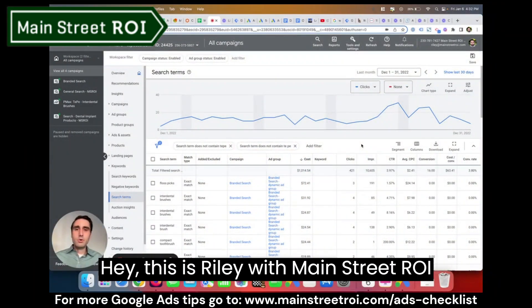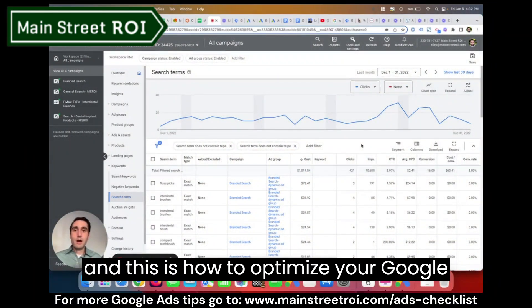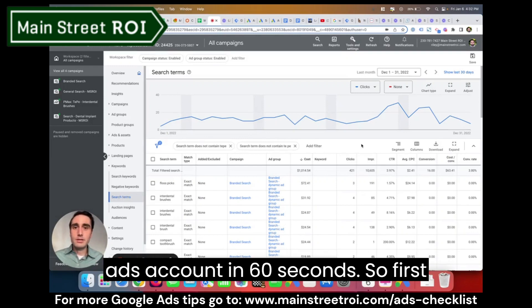Hey, this is Riley with Mainstreet ROI, and this is how to optimize your Google Ads account in 60 seconds.